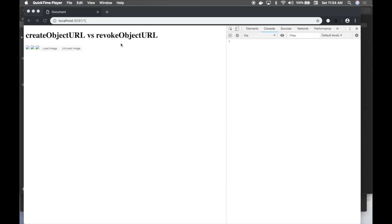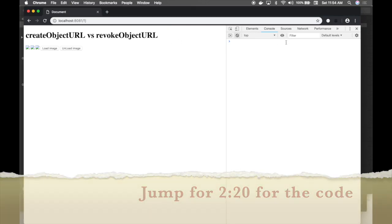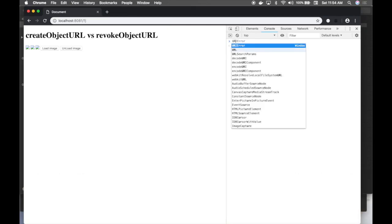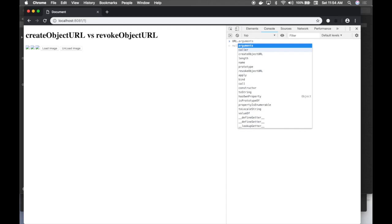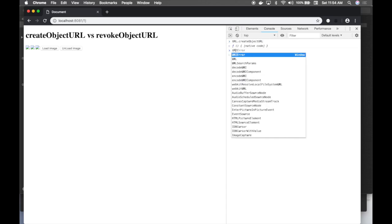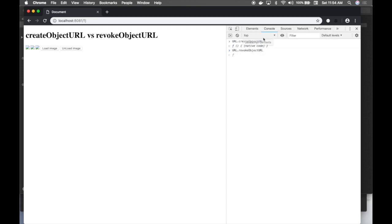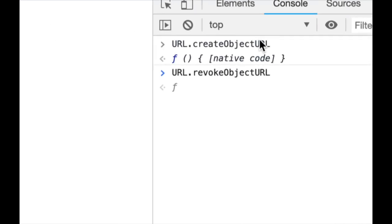In this video we'll learn about two web standard methods available in every single browser: createObjectURL and revokeObjectURL. We'll learn what these two methods do and what we actually use them for.